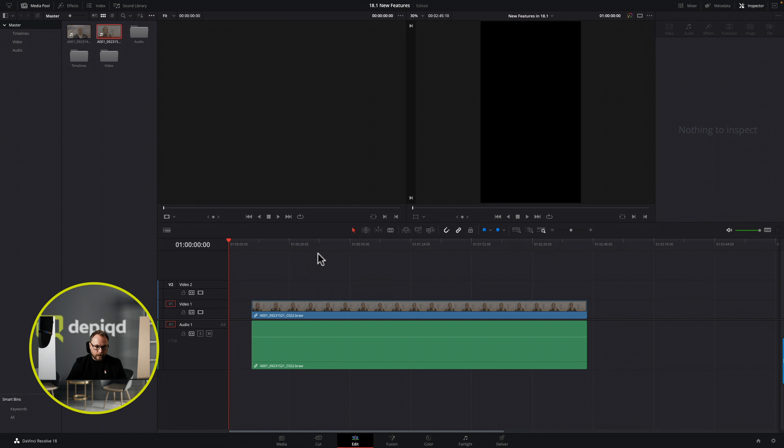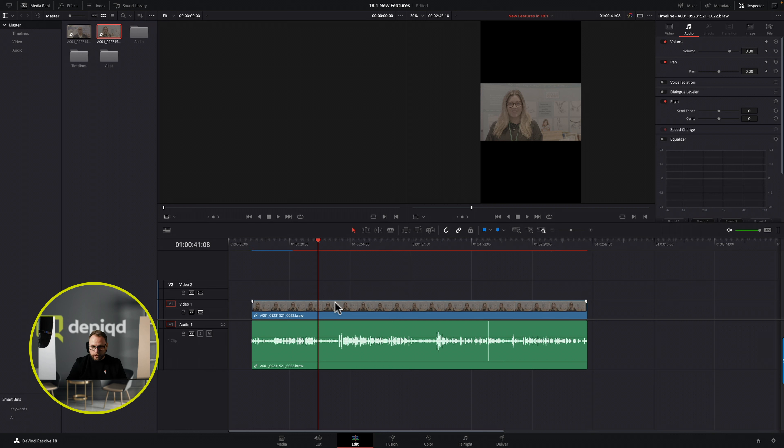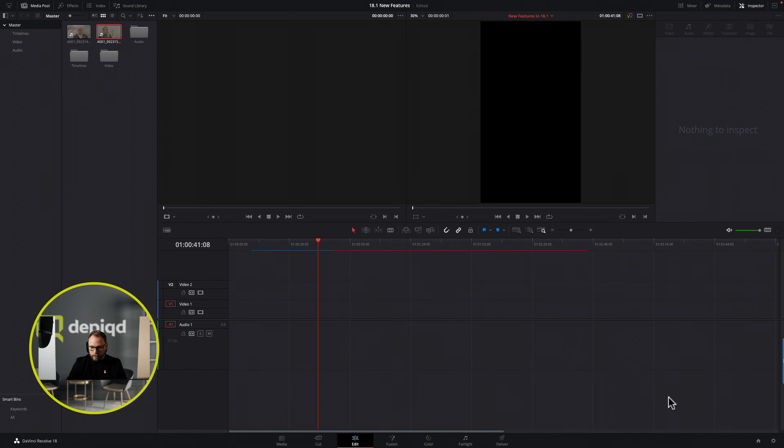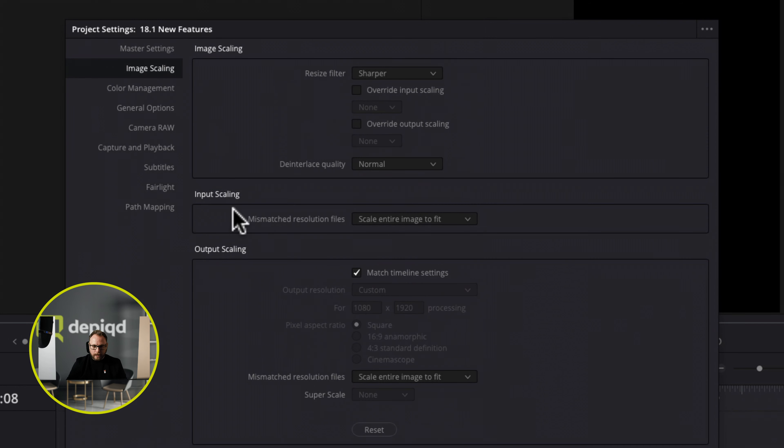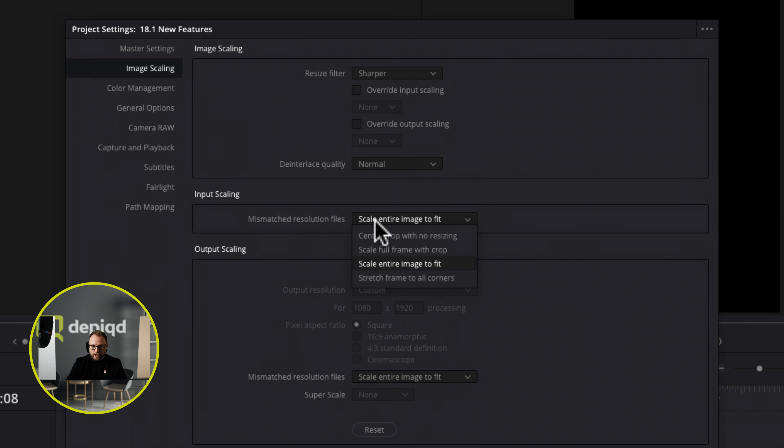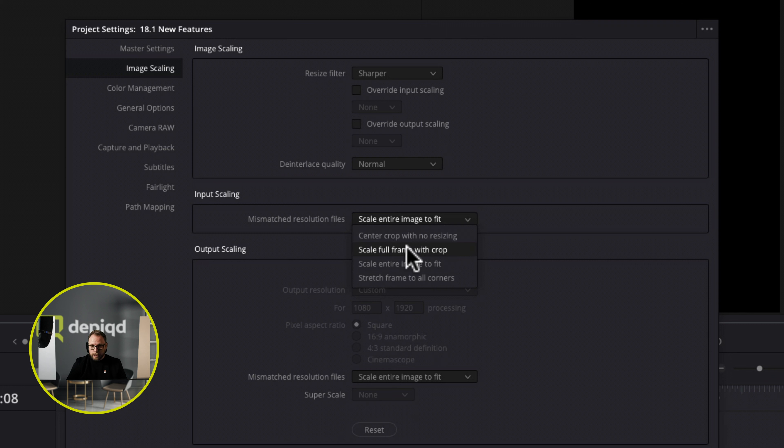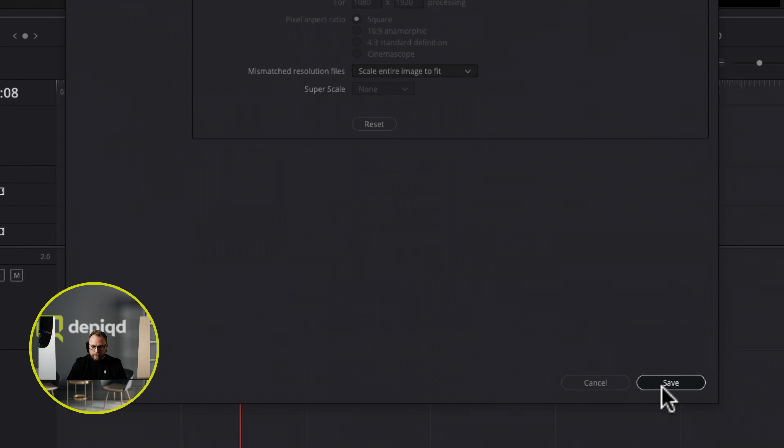If I wanted to bring in a clip here, the first problem we've got is that when I bring this video in it's not looking as I want it. We have to change the mismatch input resolution. So let's take that out to begin with, come back to my project settings, come over here to image scaling. From image scaling I'm going to come down to the input scaling and where it says mismatched resolution files I'm going to change it from scale entire image to fit and I'm going to change it to either send to crop with no resizing or scale full frame with a crop. I'm going to do that, hit save.